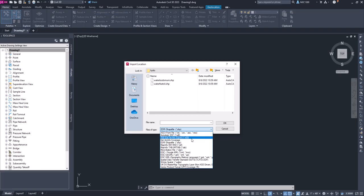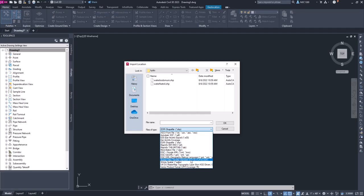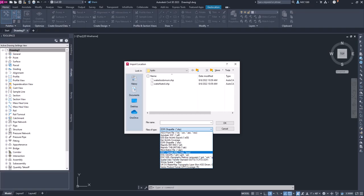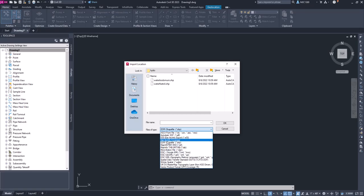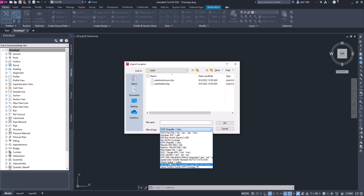There's a bunch of other options here - MicroStation files as well as some spatial data transfer standards. We're going to use the Esri shapefile, that's what we're going to select. You can see there's a lot of other legacy file formats as well, but let's go ahead and click on Esri shapefile.